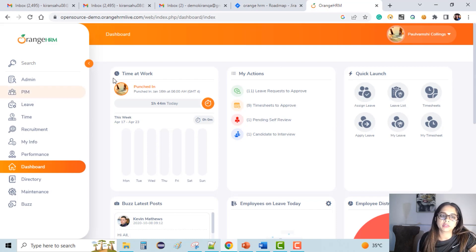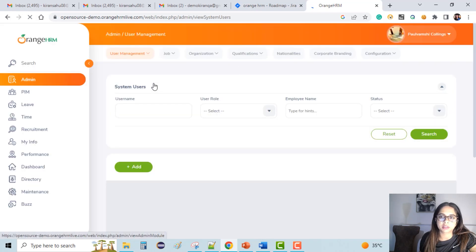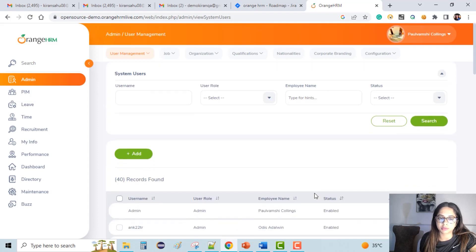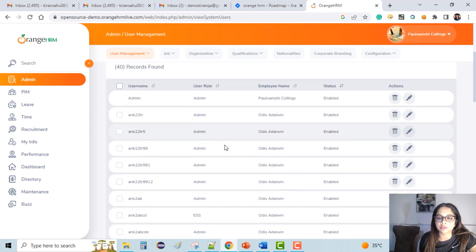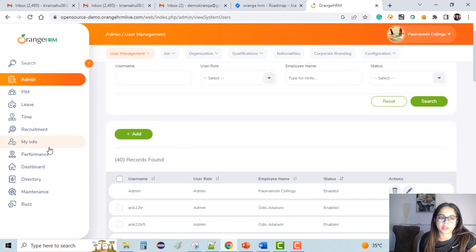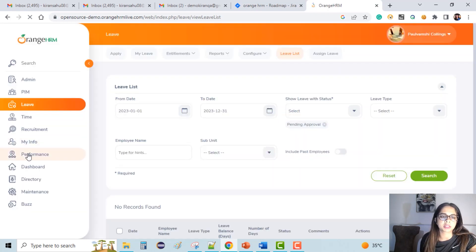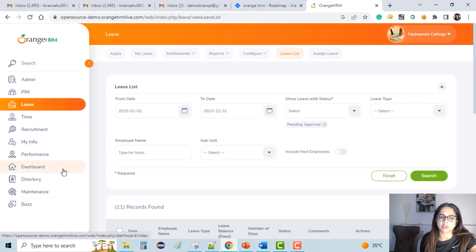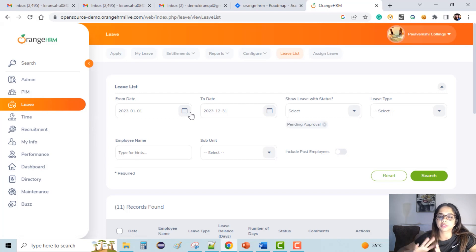Once we have logged in, we can go to the admin tab. We can apply for leaves in this portal. In the admin tab we can search for system users and also look at the list of users available. We can also go to the leave tab on the left navigation panel and apply for leaves there. We can check performances, my info, dashboard, and so on. So all these are the functionalities for this application right now.